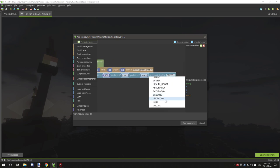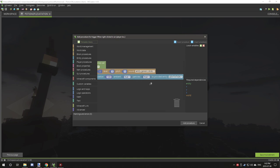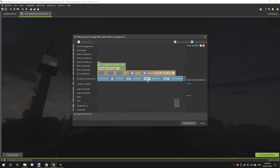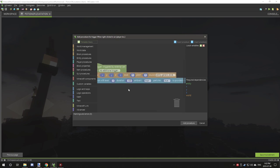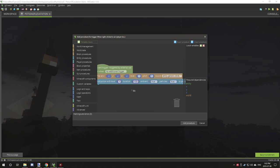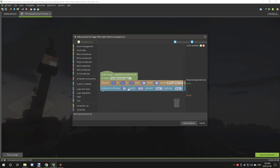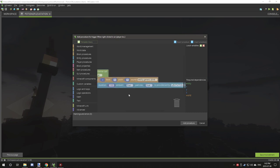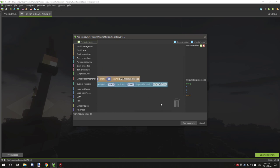We'll select levitation. Particles is the little particles around the character. That's the duration, so how long the potion lasts, and that's the tier of the potion. With levitation, higher numbers vary how fast the character goes up in the air. We'll leave it at two, should be easy enough.